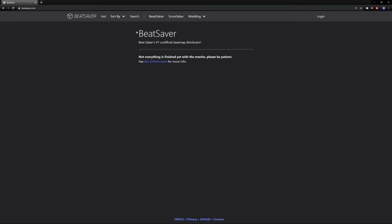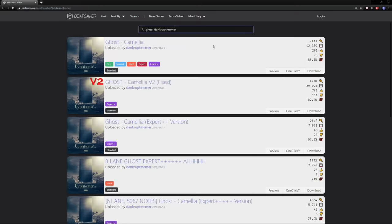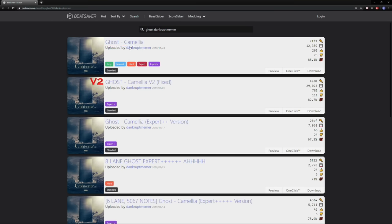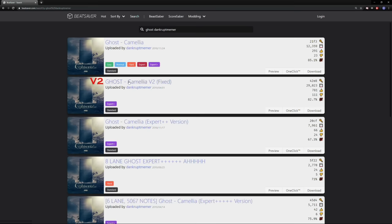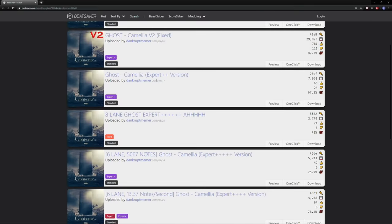Let me just show you what I mean. So I'm on BeatSaver.com, which is where you get all your custom songs for the game. I'm going to type in Ghost, Dankrupt Mimer, and you can already see this was his original chart. And every time someone passes it, he would upload a more difficult version.